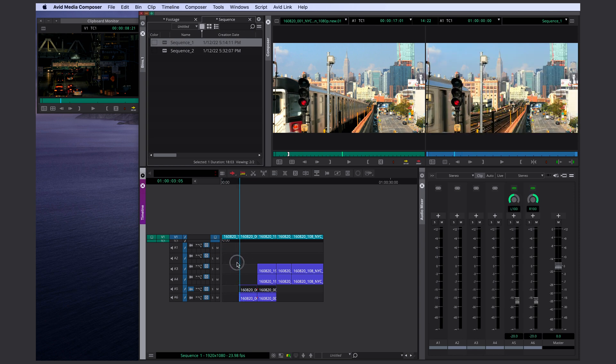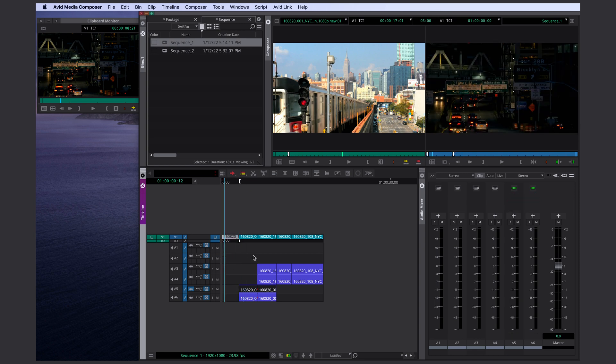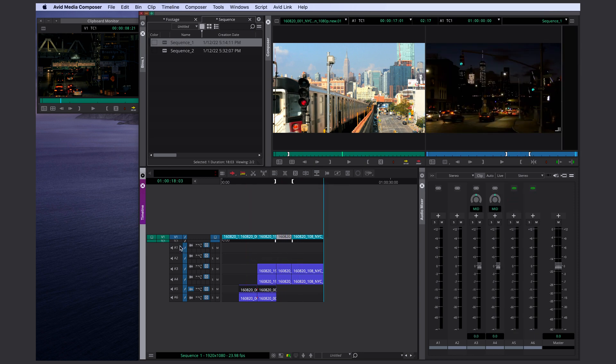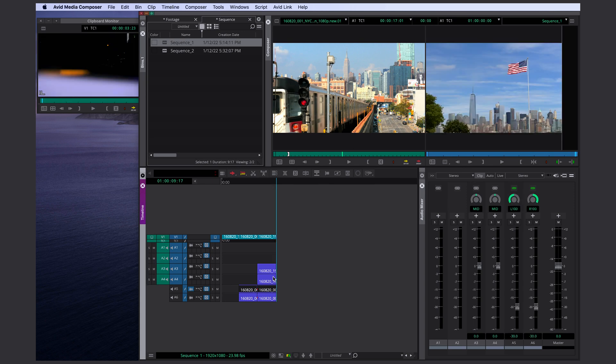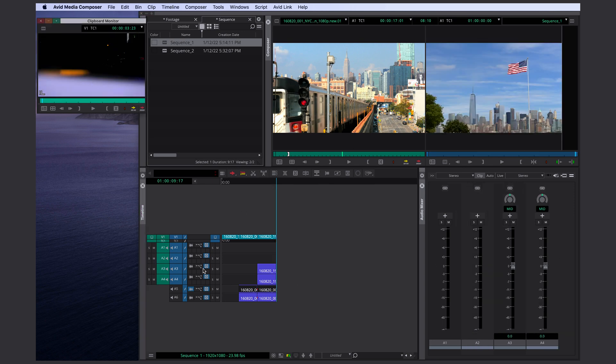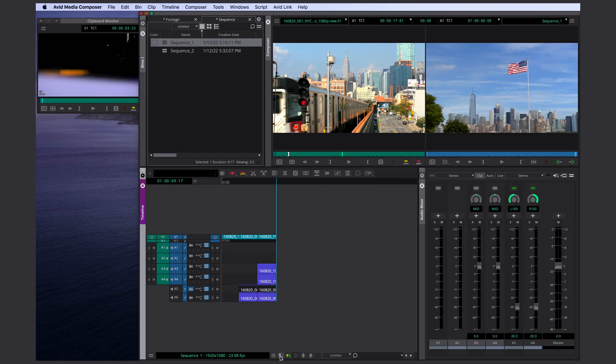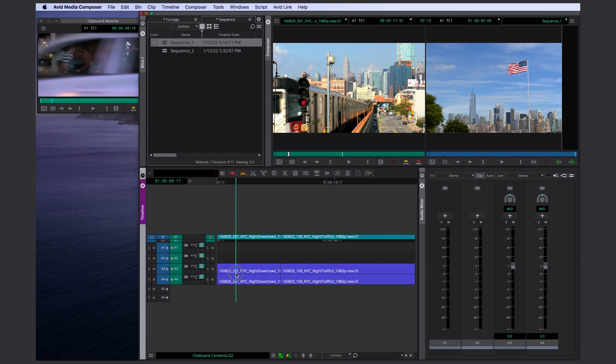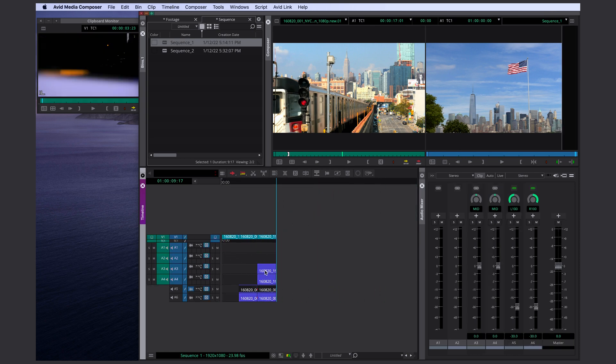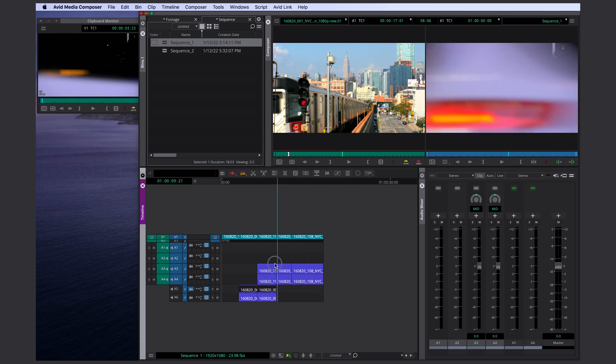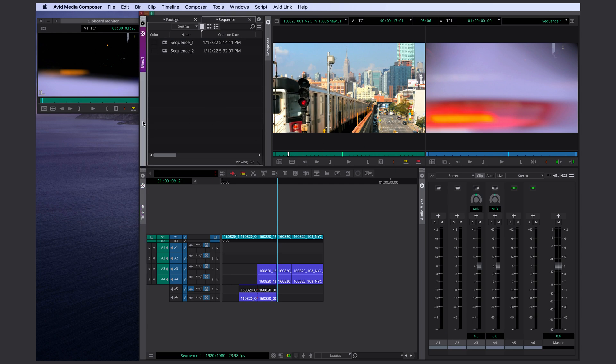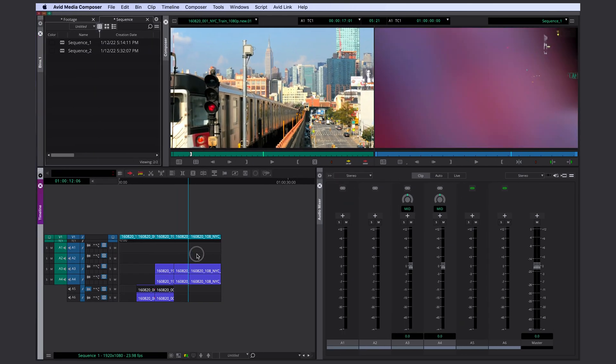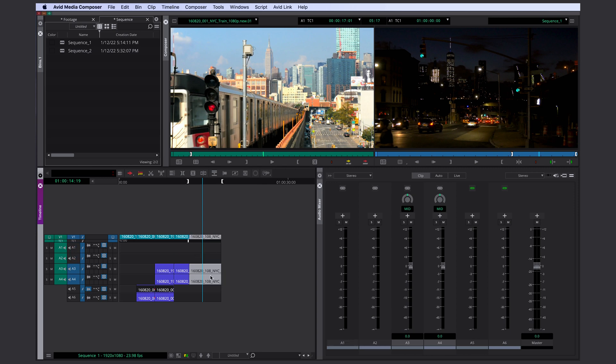That doesn't only work with one clip. So let's say I'm getting rid of half of my sequence here with in and out. I'm using X. Then you can see as soon as I press X, I can find the content in my clipboard monitor. And I could just put it right back where it was.